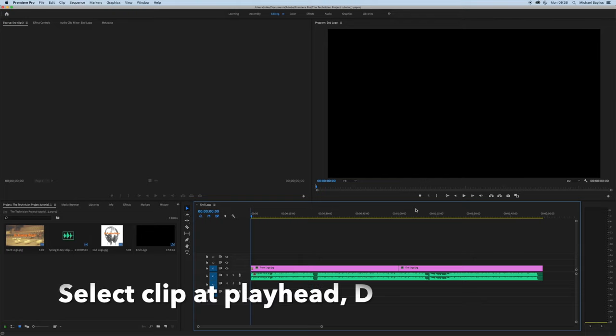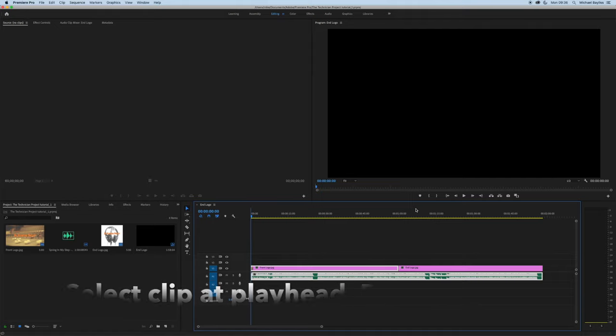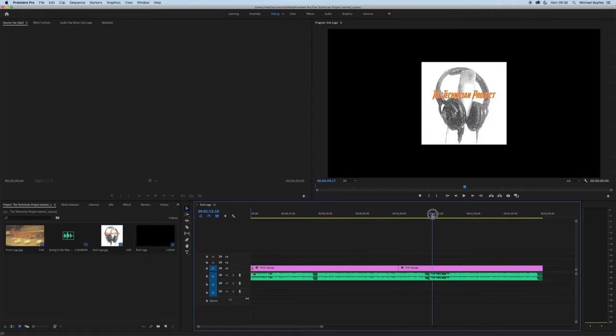If you press D, it will select all the clips that are in line with the playhead. As you can see, it's selected the first clip, the second, and the bottom clip. If I move the playhead, it will select the second clip and the bottom clip.